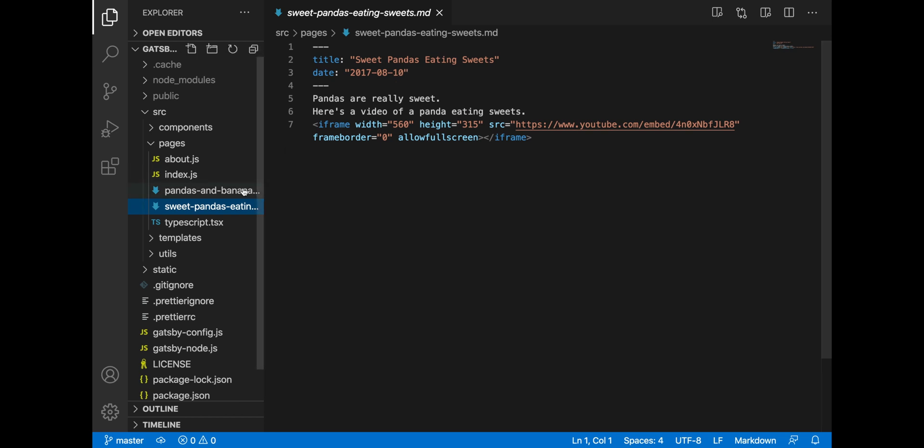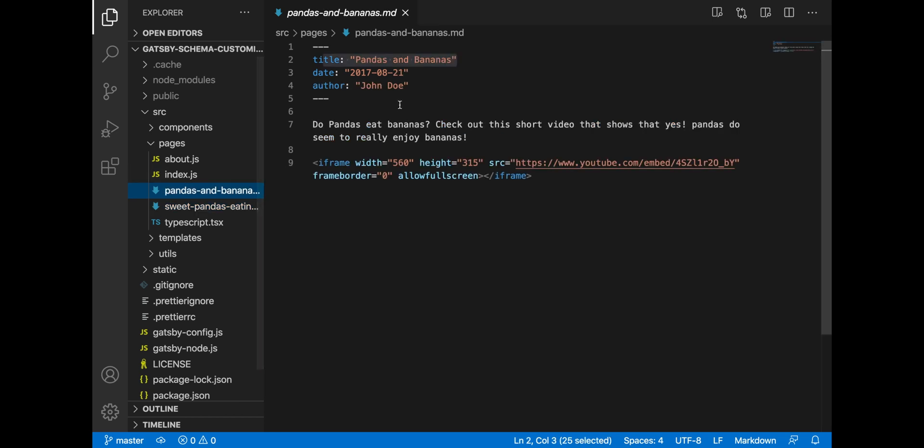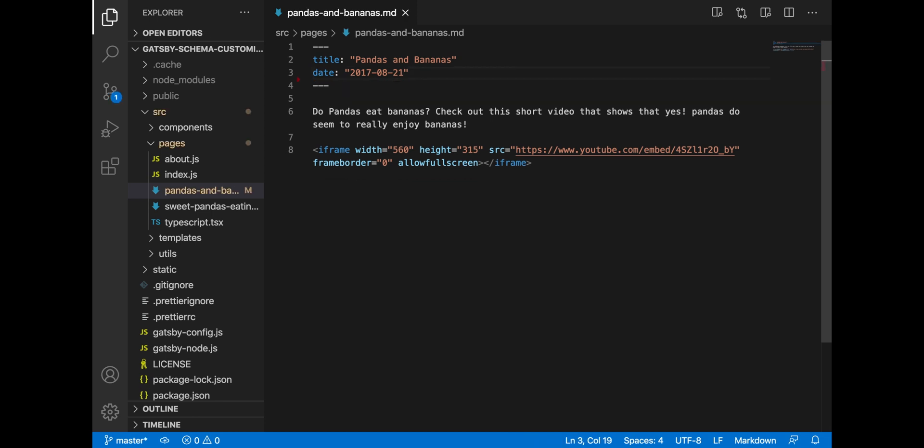So imagine if the content editor decides one day that all the blog posts in the CMS do not need an author field. So it will be removed from the data. When that happens, our Gatsby site will crash because our component expects the author field on the date.